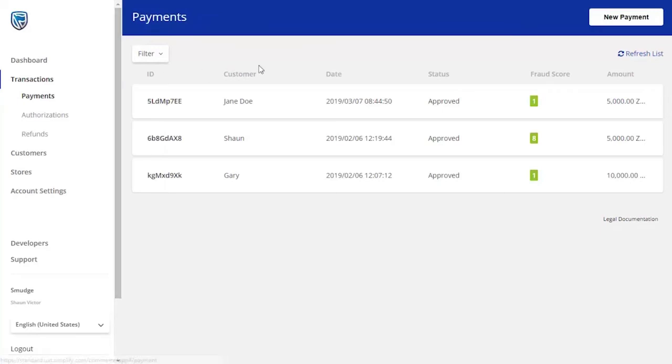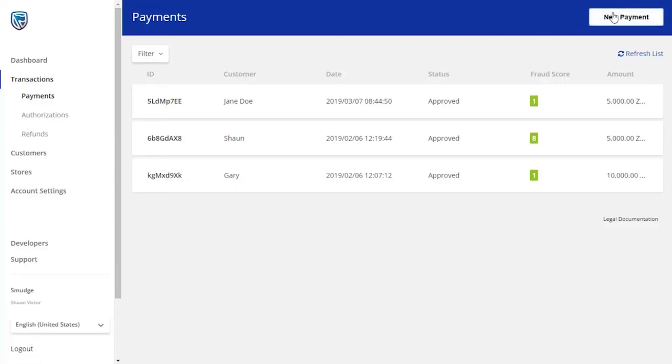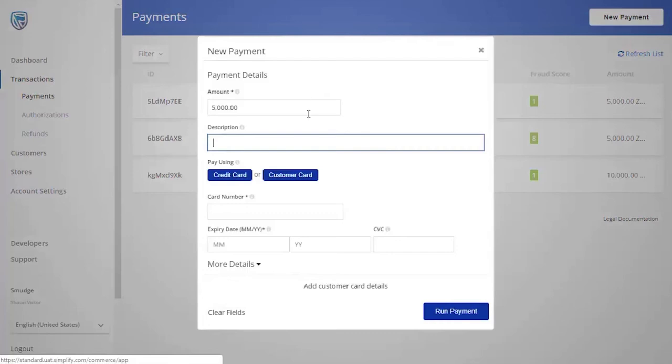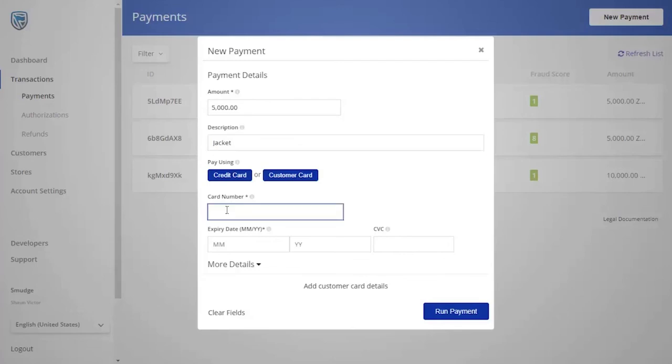You are now able to add a new payment and track it. Fill in all the fields required, starting with the amount paid, a description of what was bought, how the customer paid, and any card details.